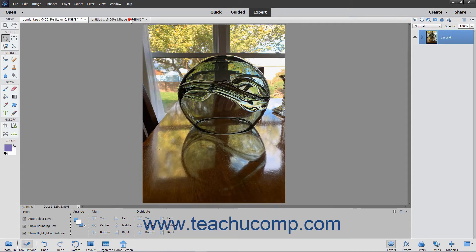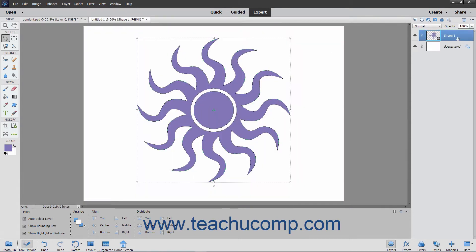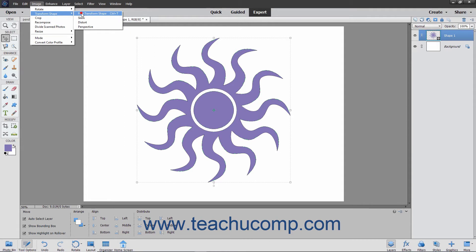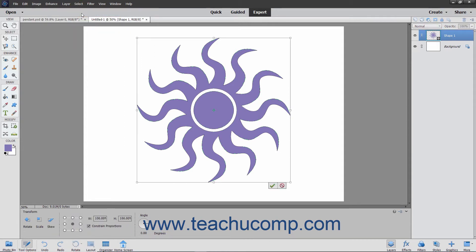If you need to apply multiple transformations to a selected object, you may find it easier to select Image, Transform, Free Transform from the menu bar instead. This command lets you perform all of the transformations using one tool instead of having to perform multiple transformations individually.